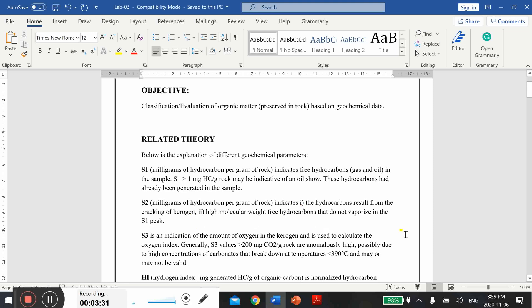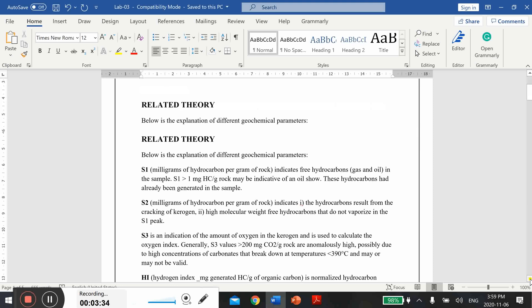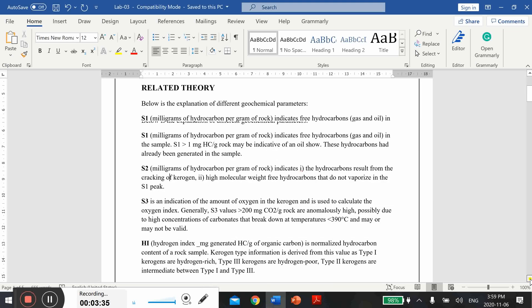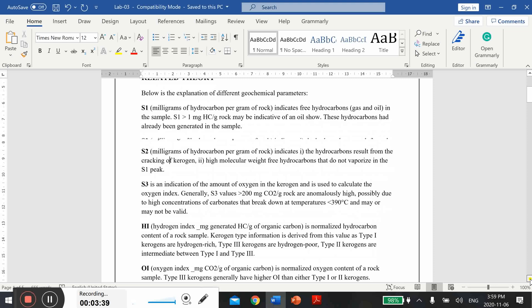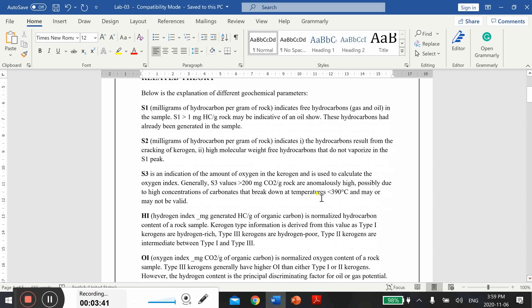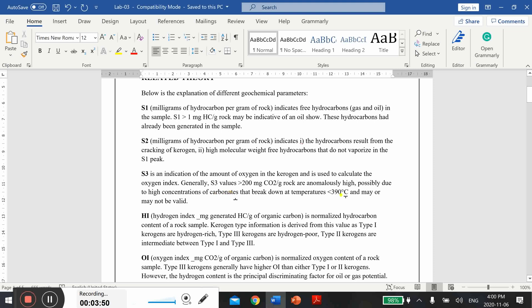Then S3. S3 is an indication of the amount of oxygen in the kerogen and is used to calculate the oxygen index. S3 values greater than 200 means there are anomalously high values, possibly due to high concentration of carbonates that break down at temperatures around 390 or less than 390 centigrade.